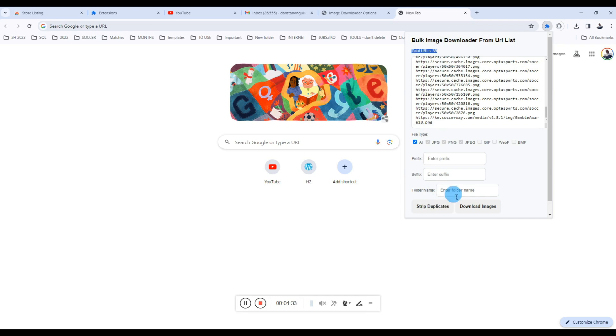But sometimes you can have images having the same file name but they are actually different. So in that case, if you're not sure about that, then you can just ignore the Strip Duplicates button and just download your images. The extension will download duplicates in that case. So you should be aware of that. But if you want to avoid duplicates, just click Strip Duplicates and you'll be fine.